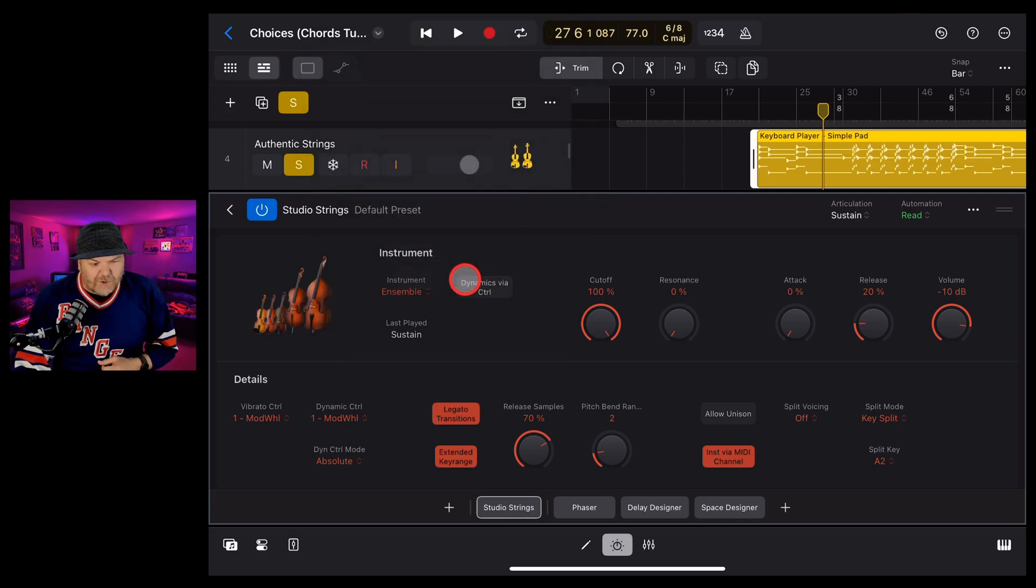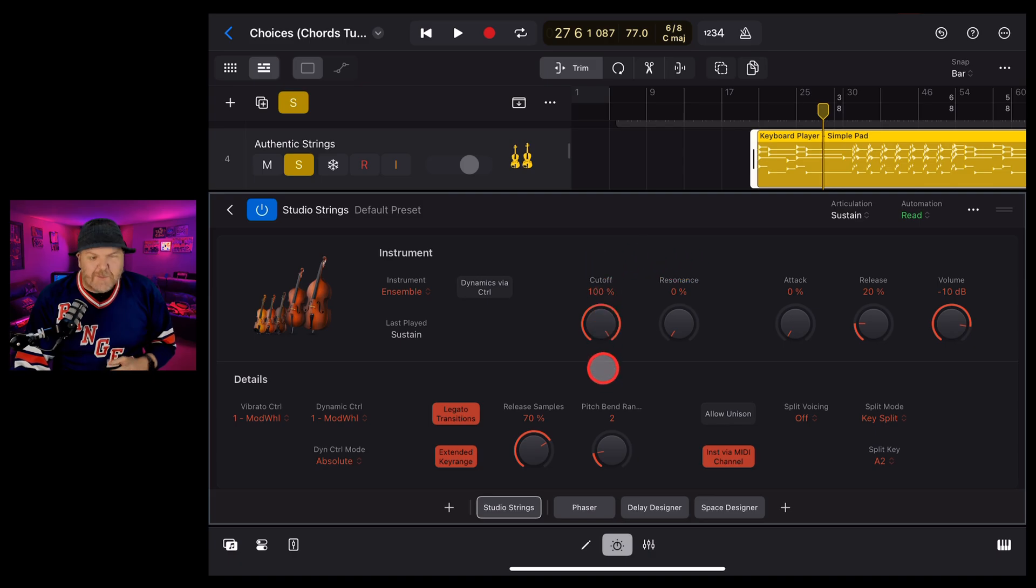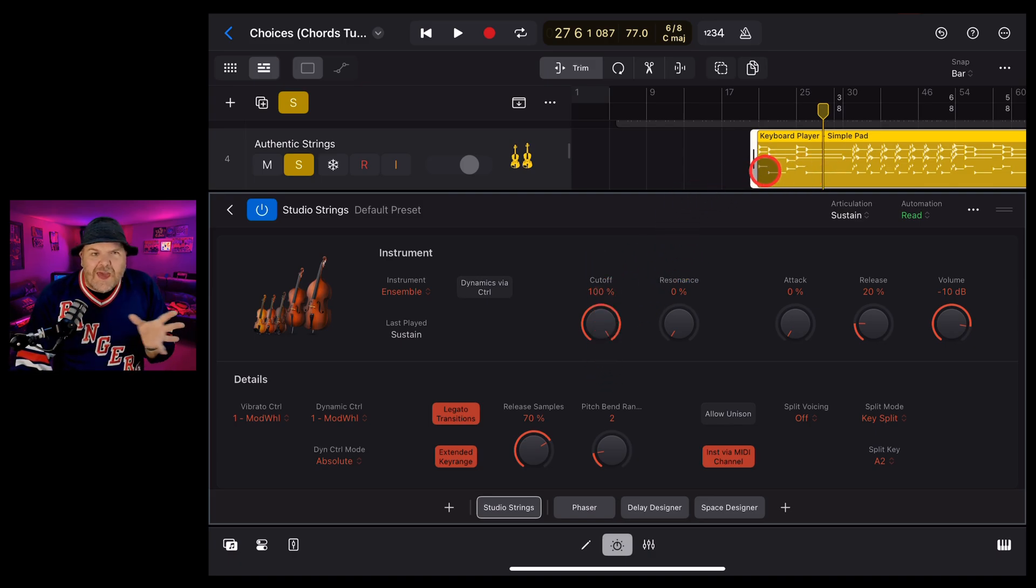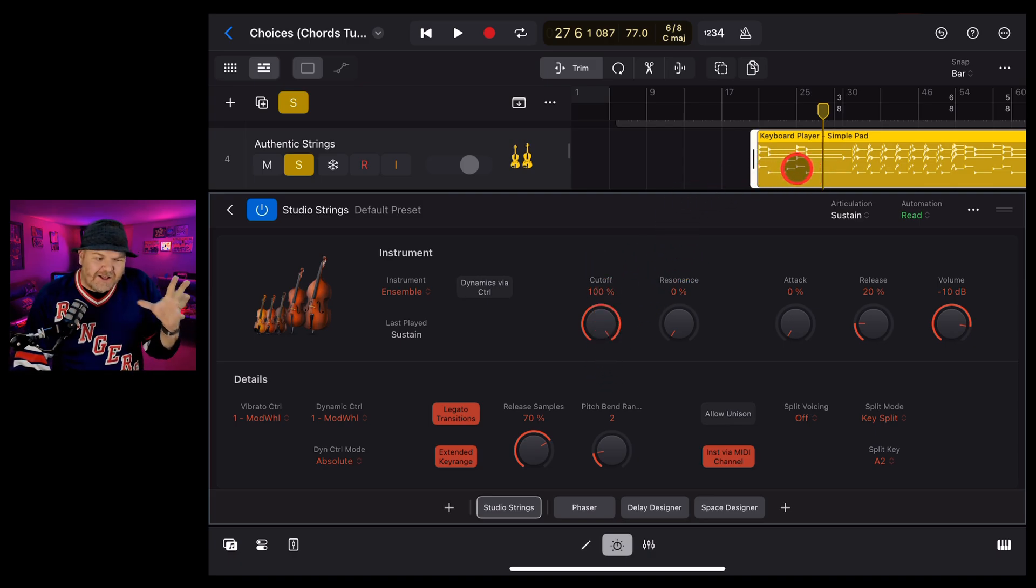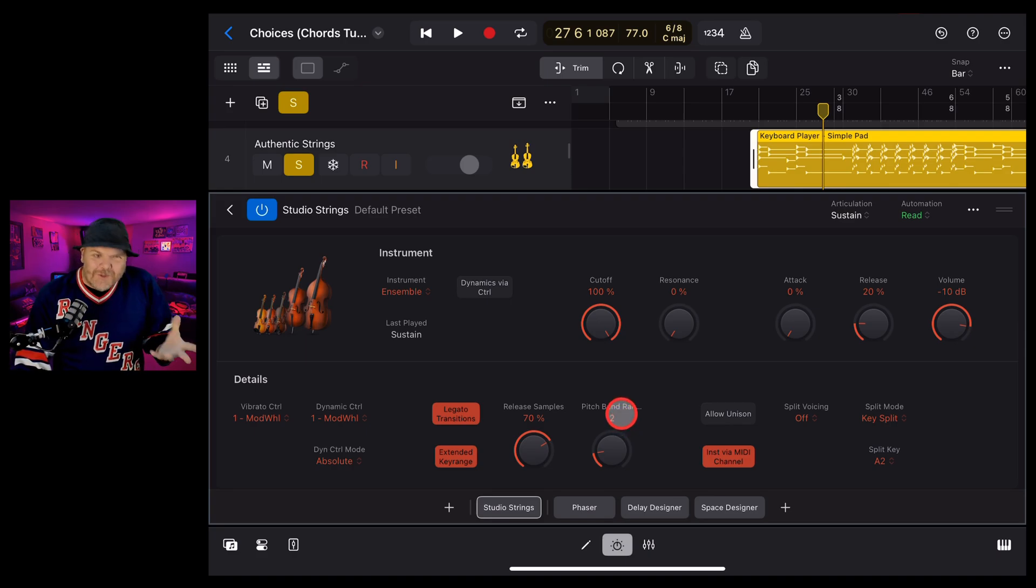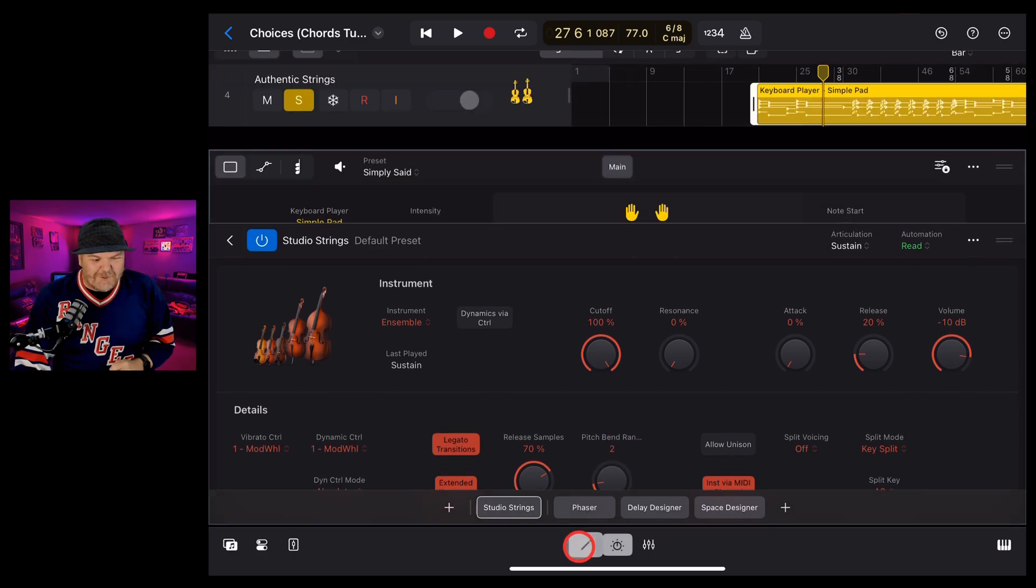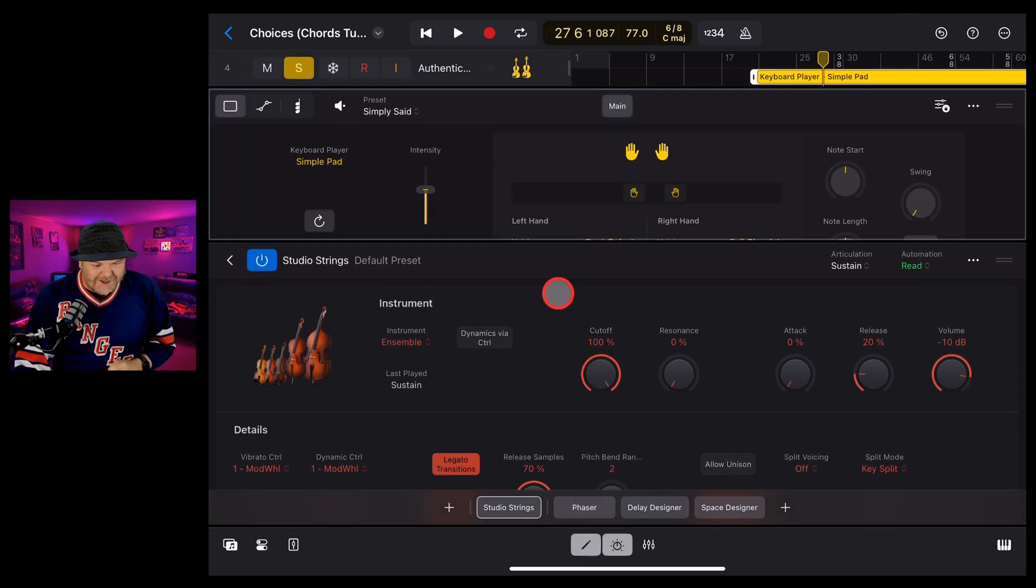What if we want the whole string ensemble to play here? Well, then we can change that up. How do we adjust where this is going to be played like highs and lows and that sort of thing? Well, that's where we can use the keyboard session player.